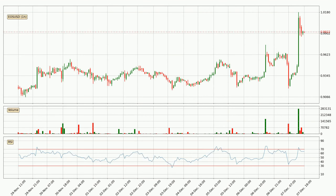Moving to the hourly relative strength index, the current hourly RSI is at 64, so there are currently no signs of the crypto being overbought or oversold. On the lookout for divergences in the hourly time frame, there was a bearish divergence and the price already went down.